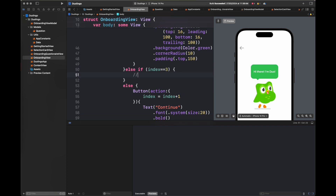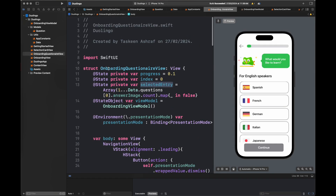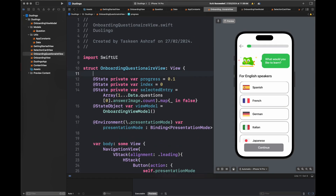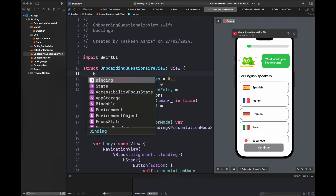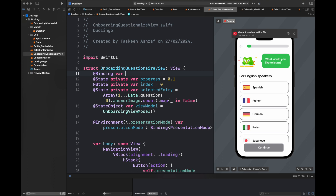At a certain index — index 3 — we are going to move to our LessonView, which means we are done with the onboarding view and are moving to the LessonsView. These are all the indices, and once you go through all the screens you'll understand how the indexing is done. Now we're moving to OnboardingQuestionnaireView and are going to change it.